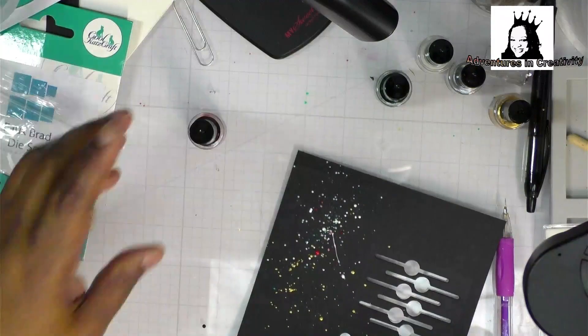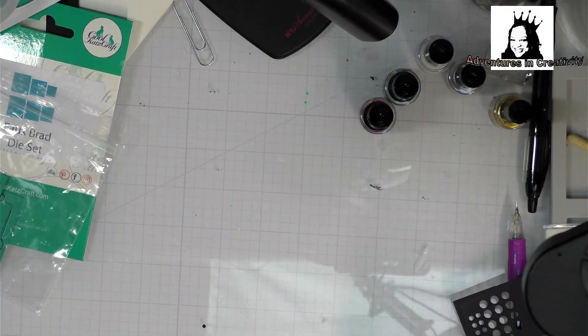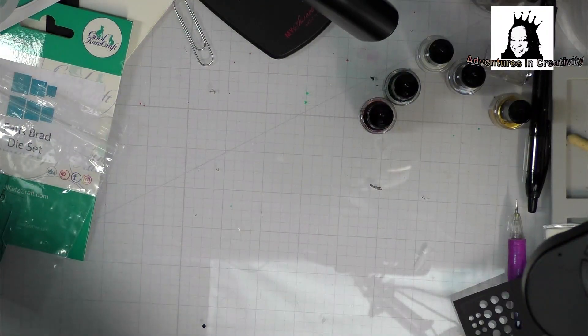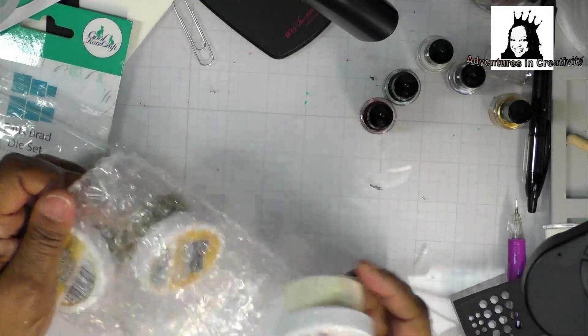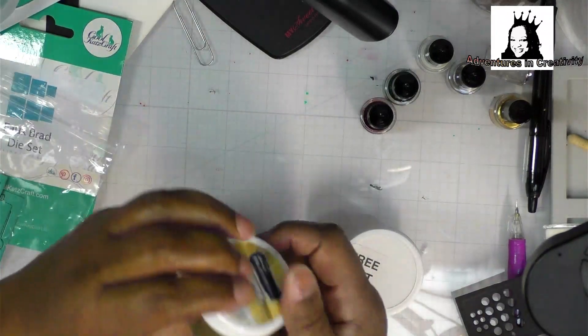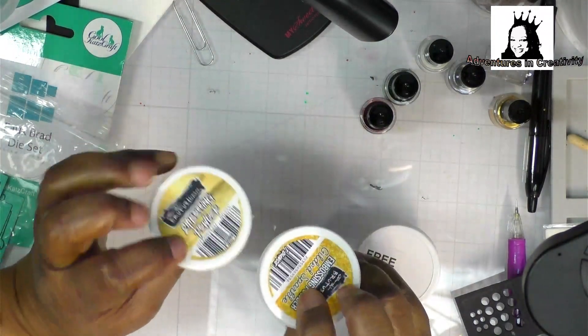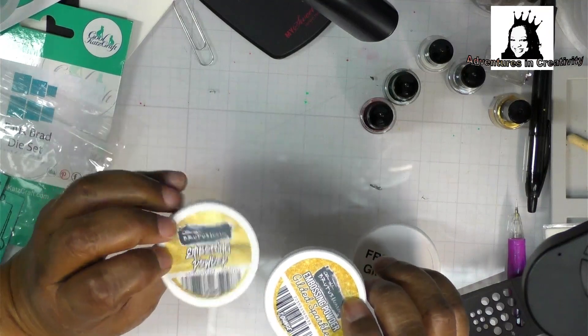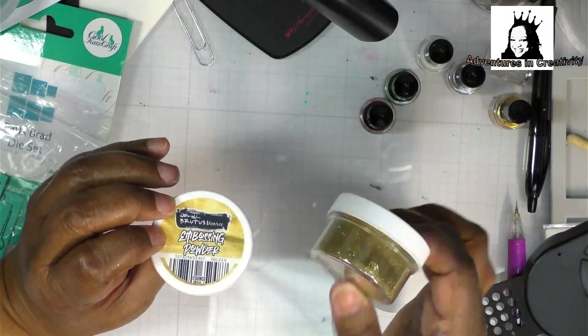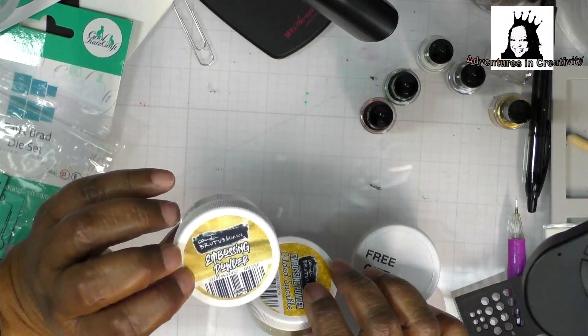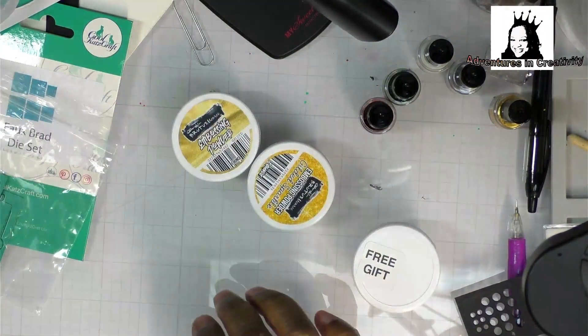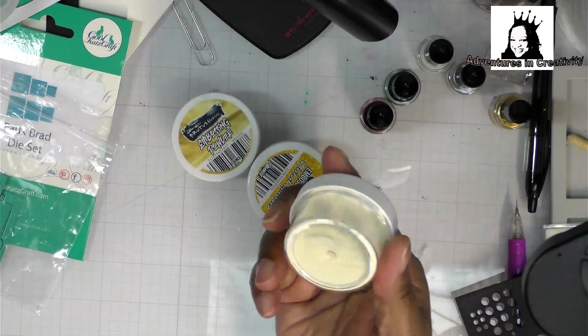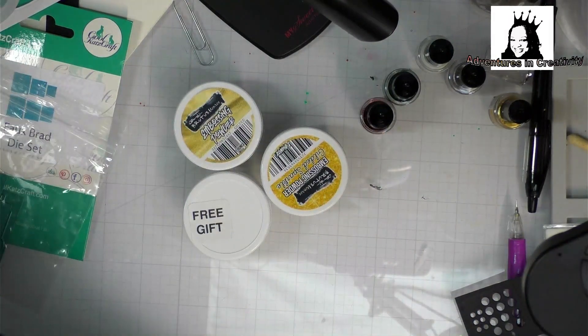So that was a new product. And I also have been dying to try his gilded embossing powder. So they had a combined item of these two, which was a little cheaper than buying them separately. So this is gilded sparkle. And then this is the regular gilded. And they gave me a free gift. I don't know what it is, so we'll have to heat it up and see.